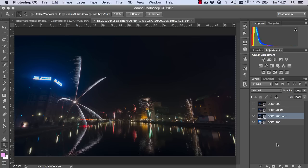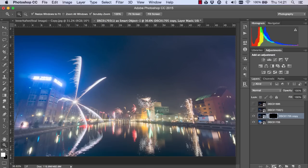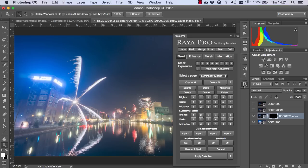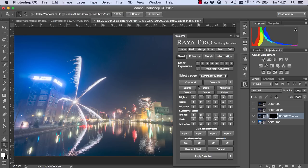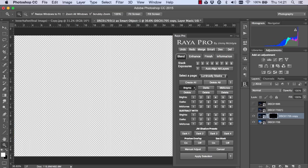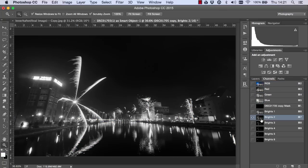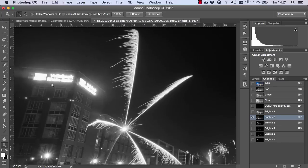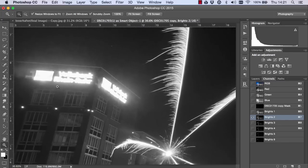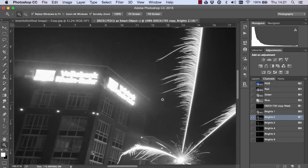With this exposure I'm gonna hold down alt or option on a Mac and create a black layer mask. Now I'm gonna make some luminosity masks in Raya Pro. If you don't have any luminosity mask actions there's a link in the description of this video to a tutorial that'll teach you to create your own luminosity masks or you can download my free EasyPanel. So I'm just gonna create the bright luminosity masks and go to our channels palette and we can see our bright luminosity masks and brights 2 gives us a rough selection of this sign and some of the glow around the sign too.